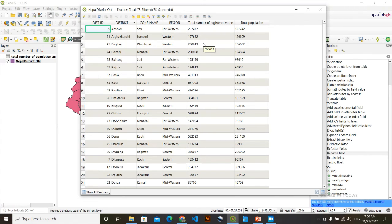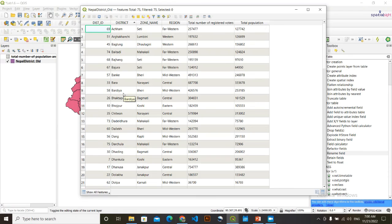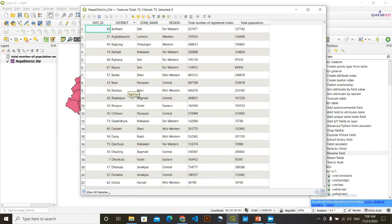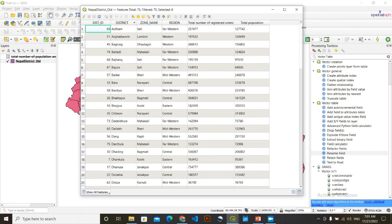So again, I'm saying that while joining this two table, make sure that both columns have the same field. Like I had shown previously, if there is any kind of spelling mistake, spelling mistake in one, in this district in one table, and in other district, there is different kind of spelling, then you are going to see the null value in that particular feature row. So make sure of that thing. So this is how table joining is done in QGIS. And this is one to one kind of relationship.